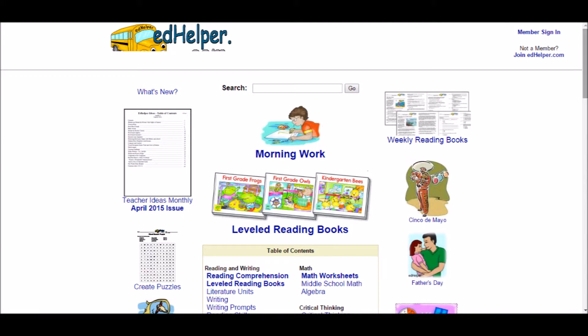The last educational website that I have chosen to highlight in this presentation is EdHelper.com. EdHelper.com offers a variety of resources for teachers of all grade levels. As you can see just by the homepage, there are teaser ideas that show up monthly. For elementary school teachers there are weekly reading books and leveled reading books, as well as puzzles which can be created with vocabulary words. This website is very useful for any teacher.